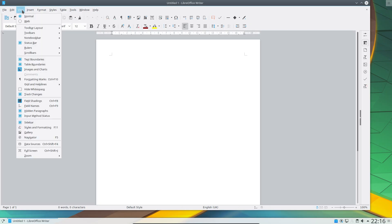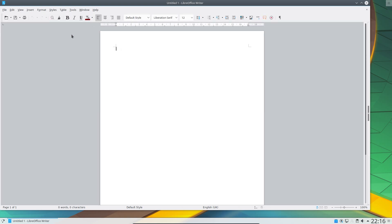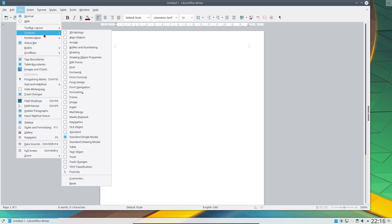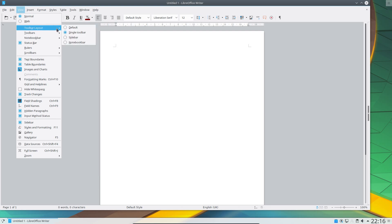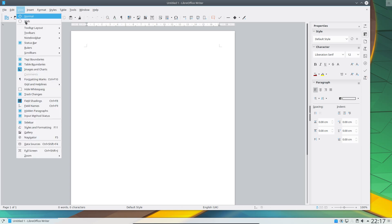LibreOffice has been updated to version 5.3, which brings us the new My User Friendly and Flexible Interface, or Muffin for short. It allows you to choose from four different styles of toolbar, including a single toolbar, sidebar, a notebook bar which closely resembles the Microsoft Ribbon bar, or the old default style.